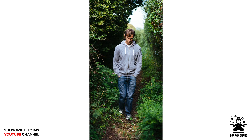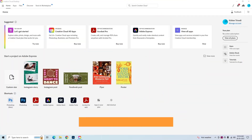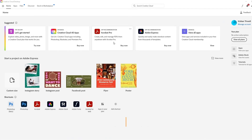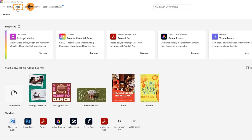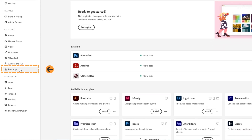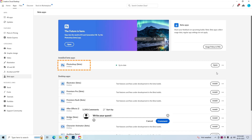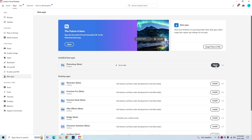I will show you how to get this update and how to use it. First of all, open your Creative Cloud App. We need to download the Beta App, so click on Creative Cloud Apps, then click on the Beta Apps section. You can see the Photoshop Beta version — click on the Install button. I have already installed it.